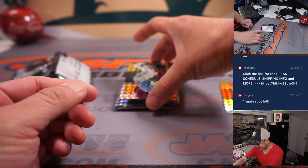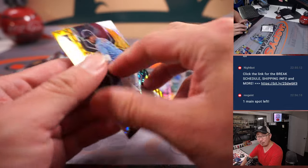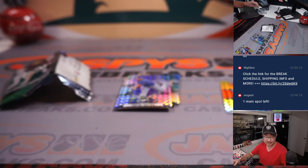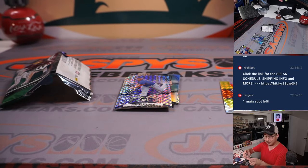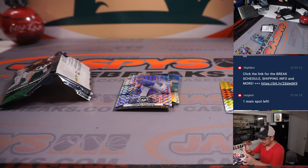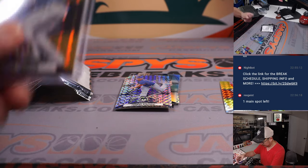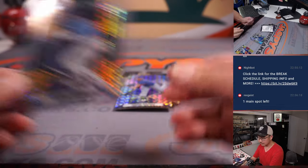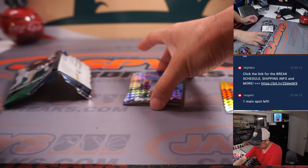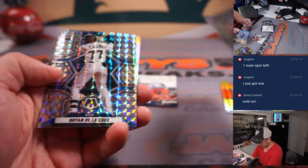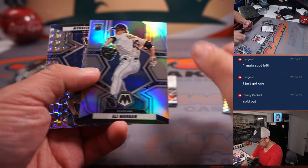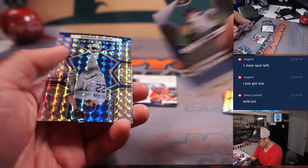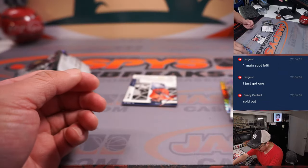There's Lance McCullers. Wander Franco, rookie card. Four out of eight. Nice. Tampa Bay Rays. Sal with the Rays. Thomas Zubucki, Brian Dela Cruz, Eli Morgan, Kershaw.